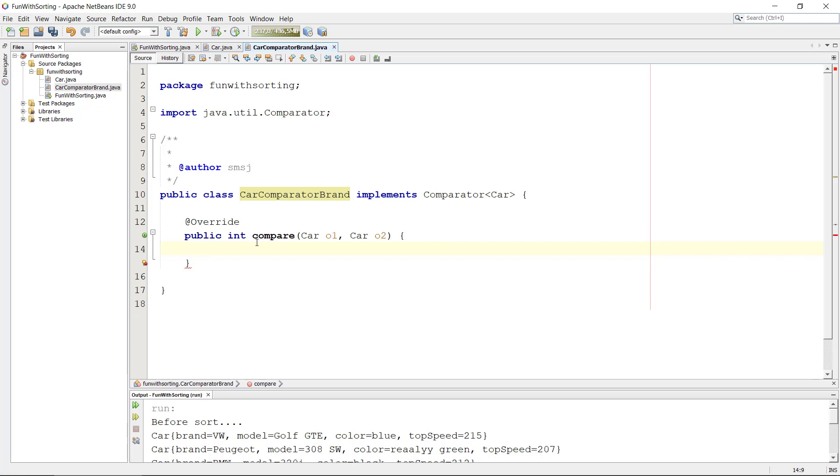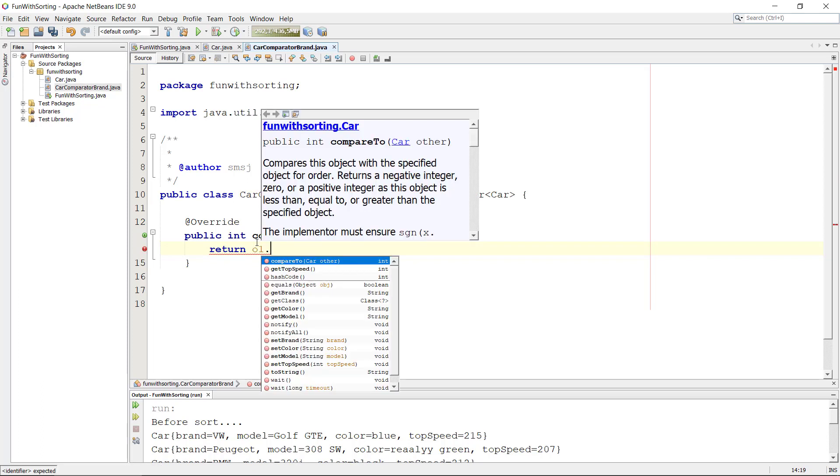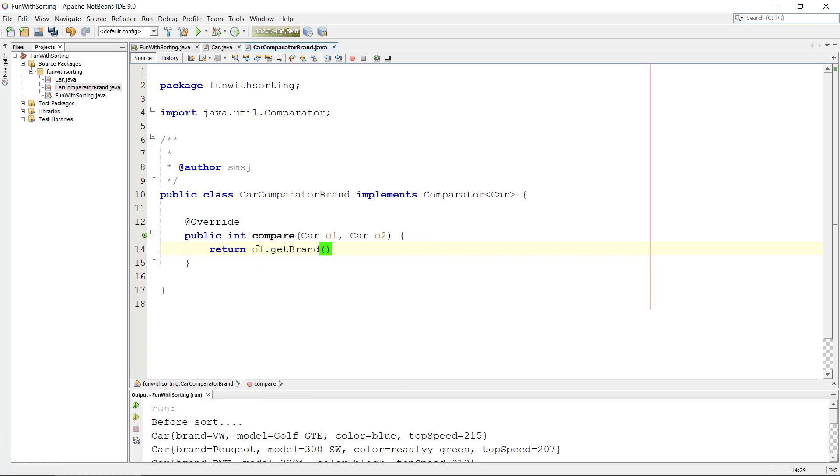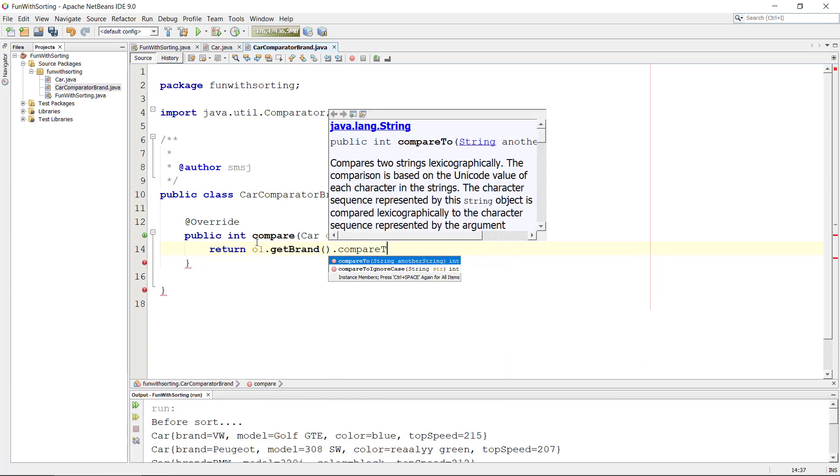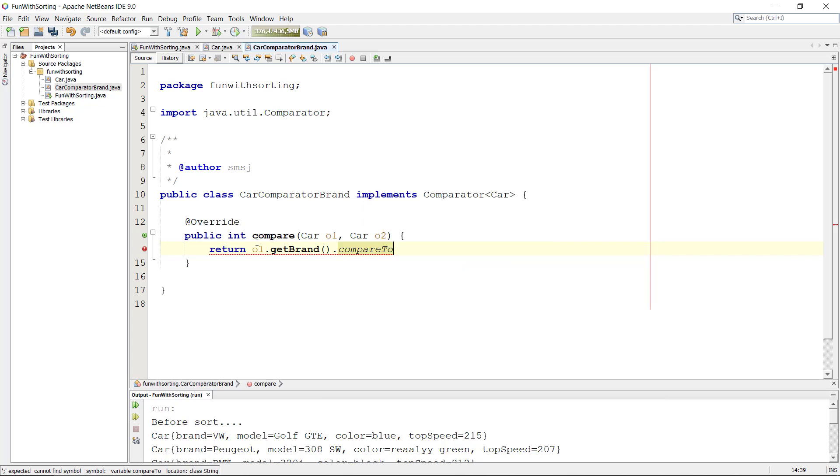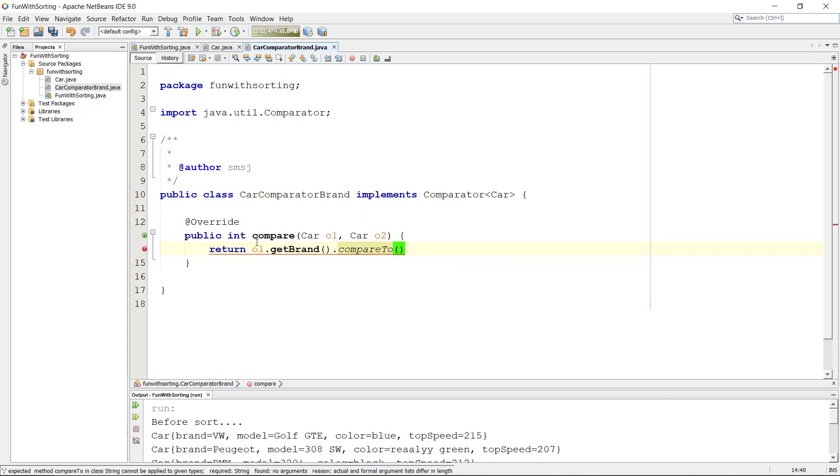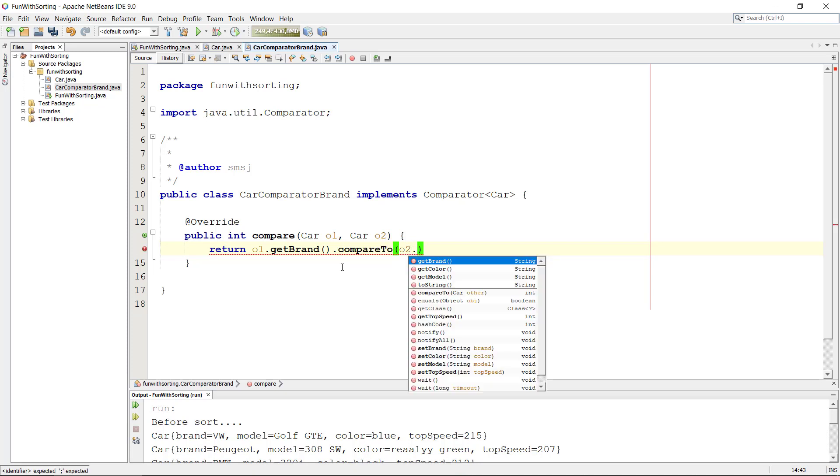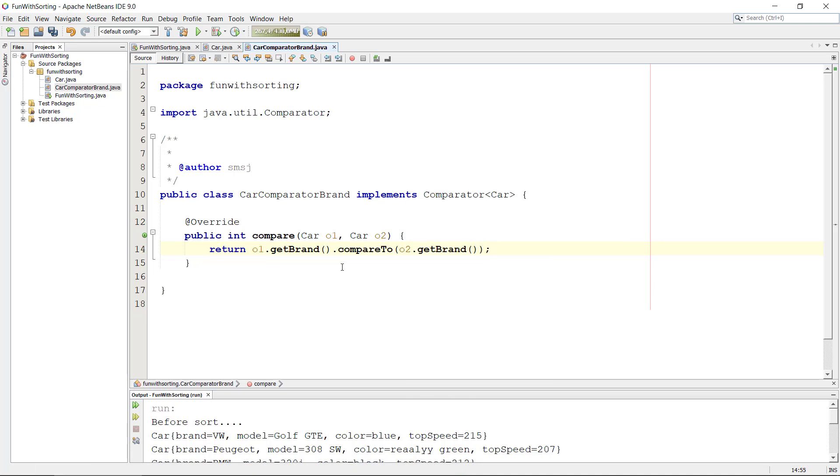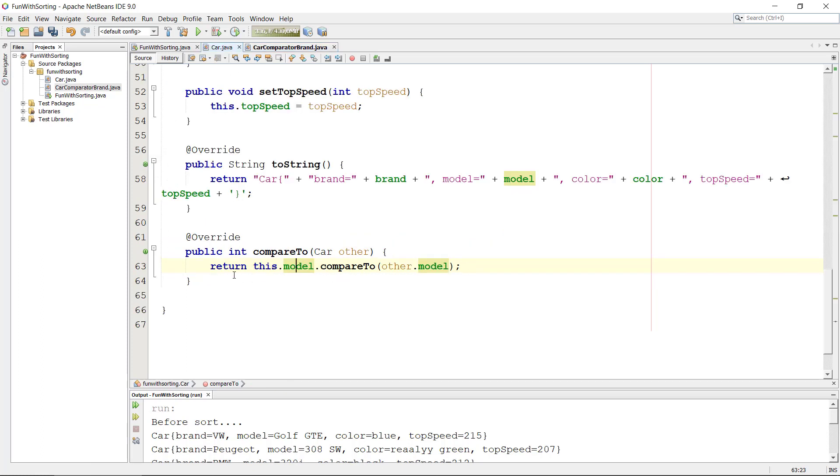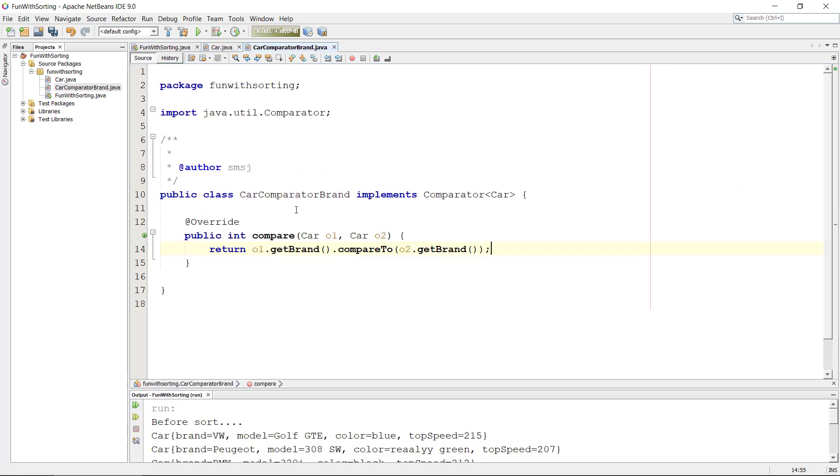So if we should implement this code here, we need to basically do the same as we did in the car. So we're going to return, and we were using the brand here, so we take o1 and then we take getBrand, then we use compareTo again because we're comparing strings, and we're taking o2 and getBrand. So more or less we're doing the same thing as we did down here. We're calling compareTo on a specific property of the class, and this class here is specifically made for the brand comparison, and this is what it does right here.